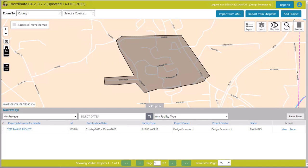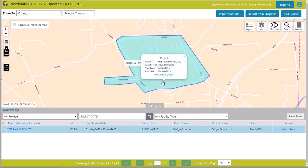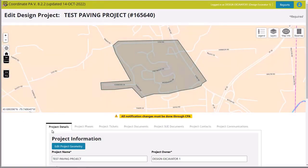Designers have a couple of options. The first option is that the project owner actually entered the project for you. Sometimes a project owner will go in and plan out their future projects — maybe a month, two months, or two years from now — enter those future projects, and hopefully coordinate with others during that process. If that's the case, the project owner will add the project and add you as the project contact as a designer.